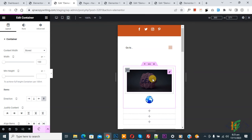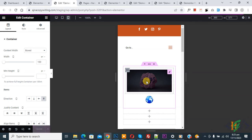In this way you can change column position in mobile layout in Container in Elementor WordPress. I hope you like this video. Please like, comment, share, and subscribe. Thank you for watching.